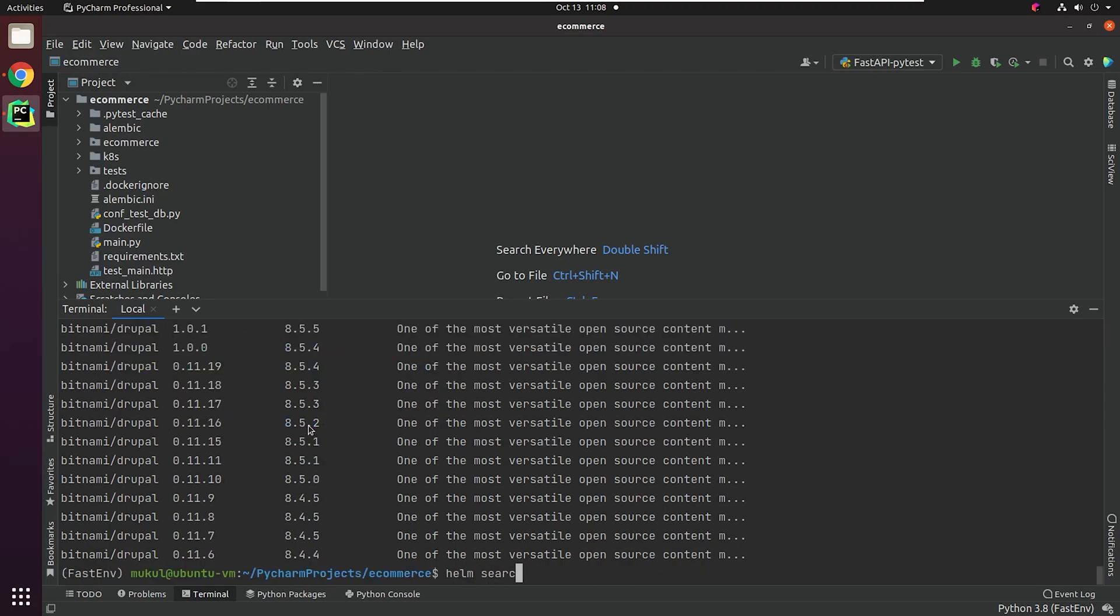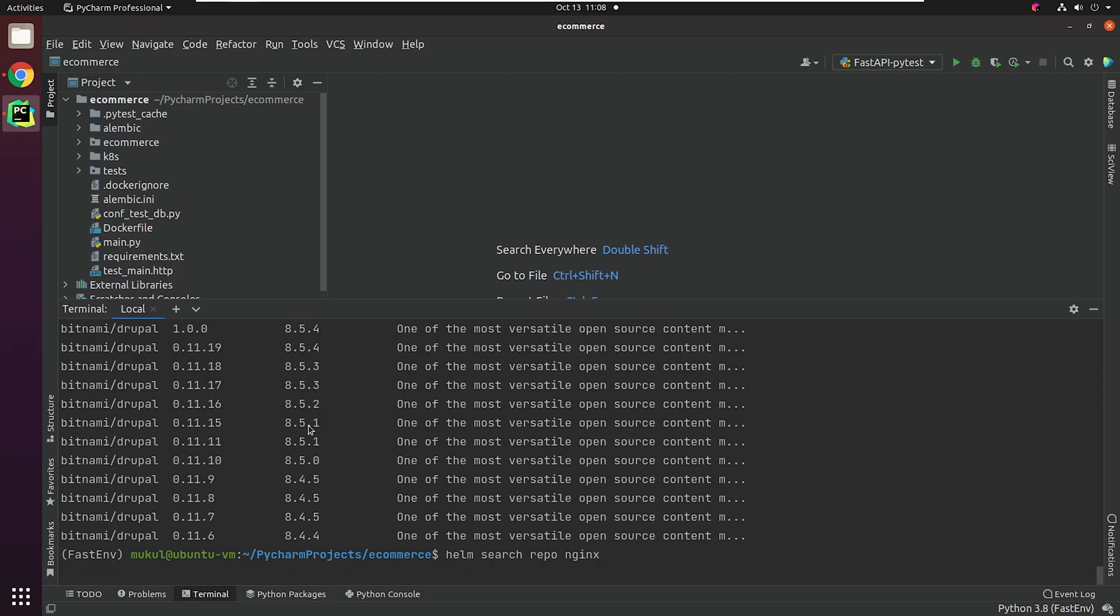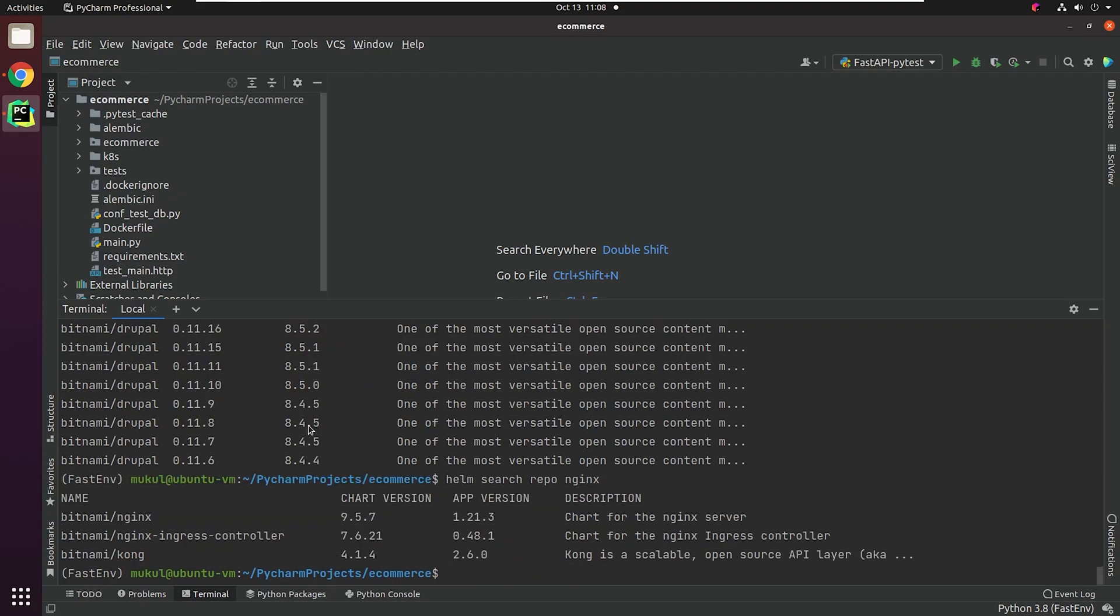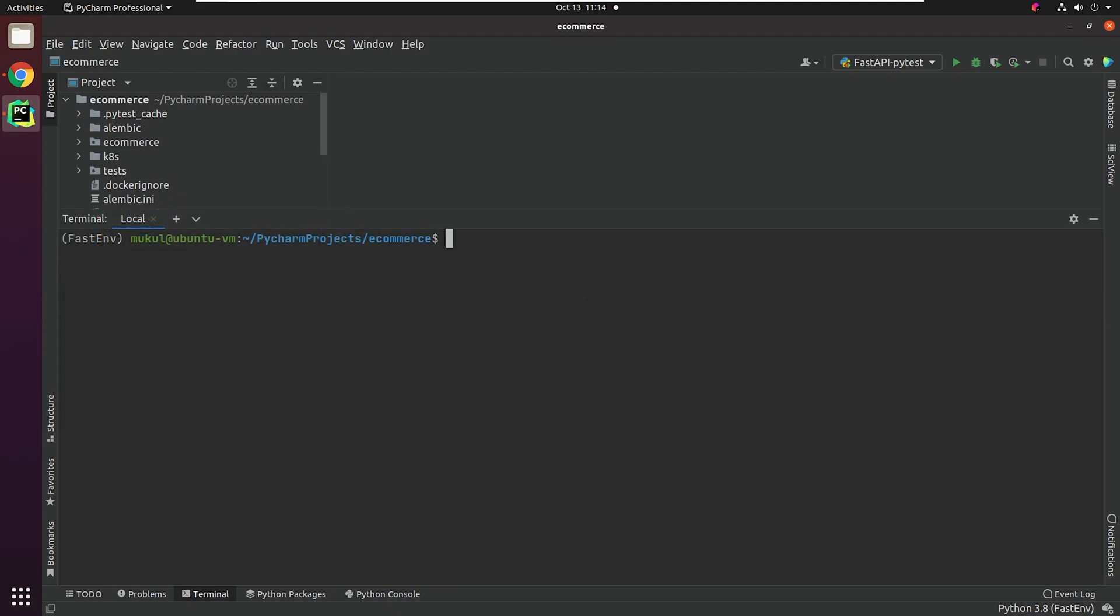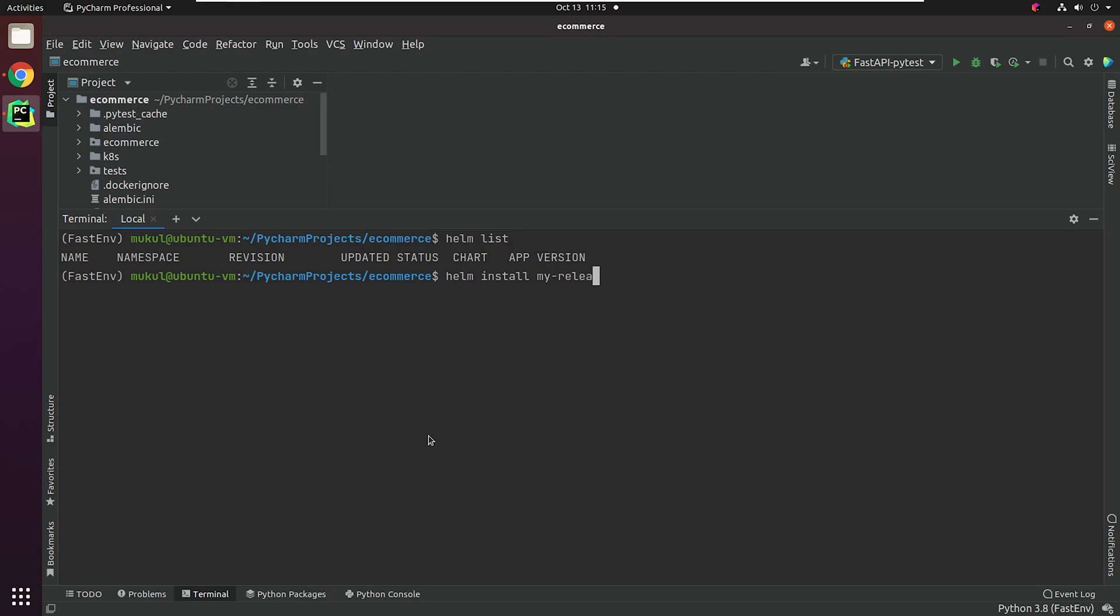Now I will try to search for the NGINX package. As of this recording, 1.21.3 is the current stable release for NGINX. I will move forward and install an NGINX chart. Once a chart has been installed, you can check them by typing the command Helm list. Let's begin installing NGINX.